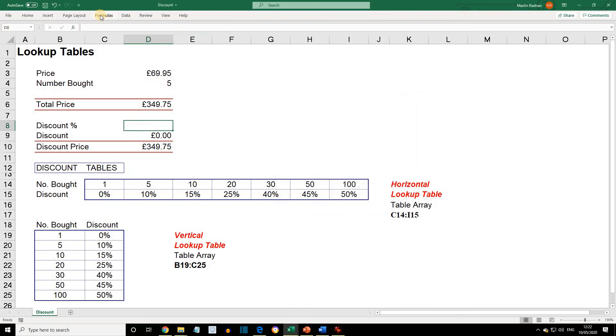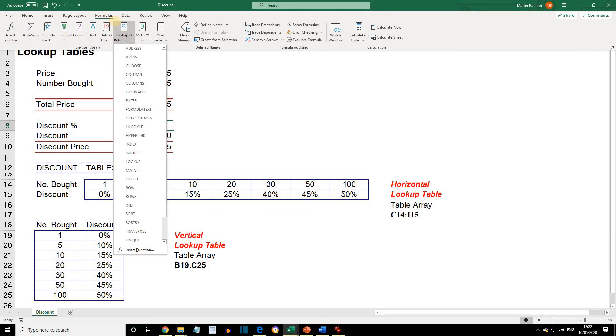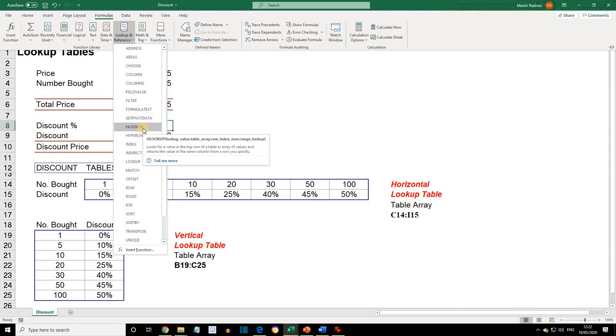Back to where we were. Formulas. Lookup and Reference. HLookup.